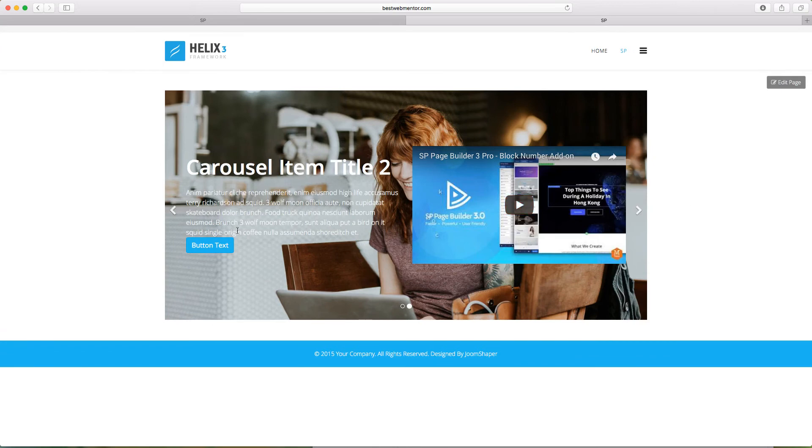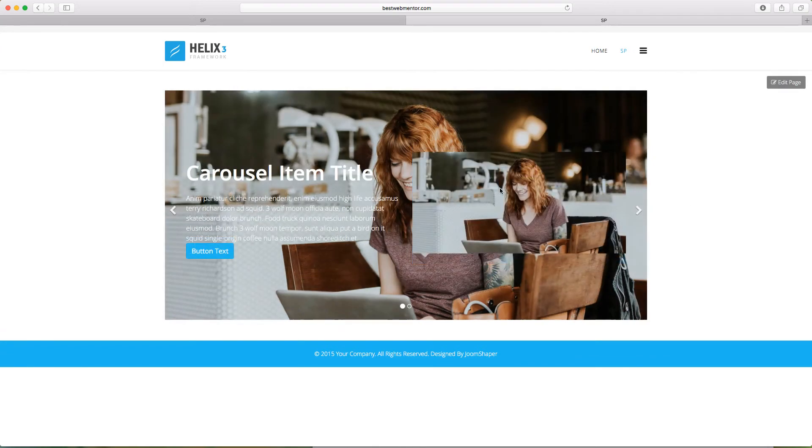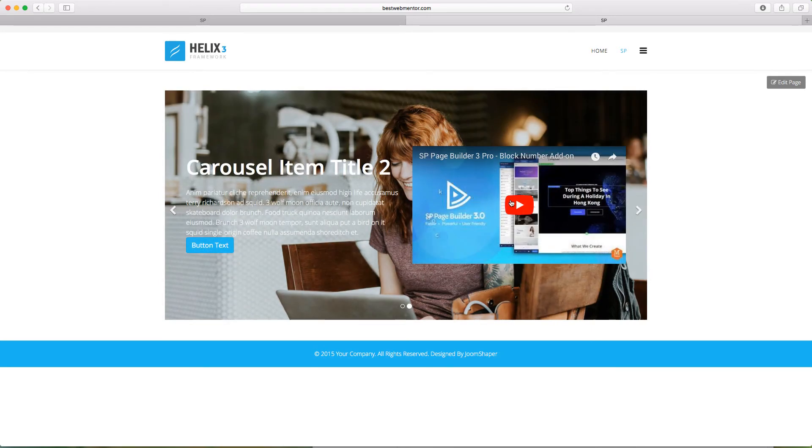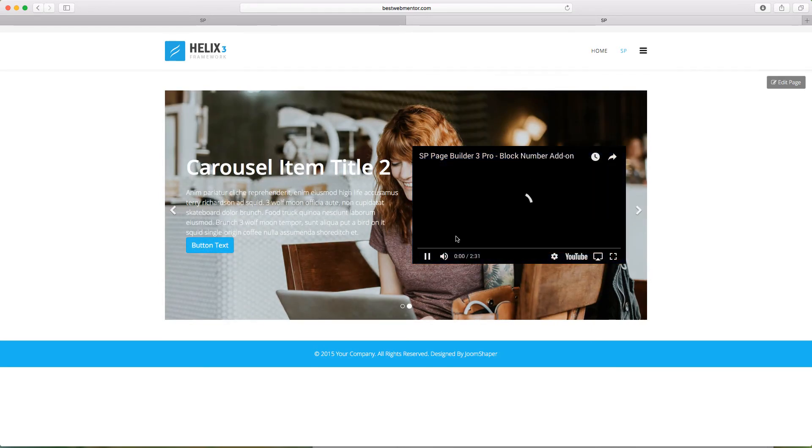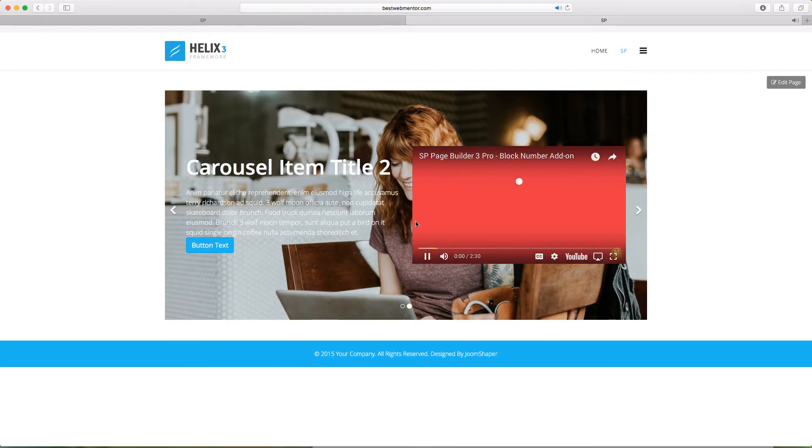So once you make the changes now, when you showcase in the front end here, the first one, you have this image. The next one has the video and you can play the video. And this is another clean way for you to do that.